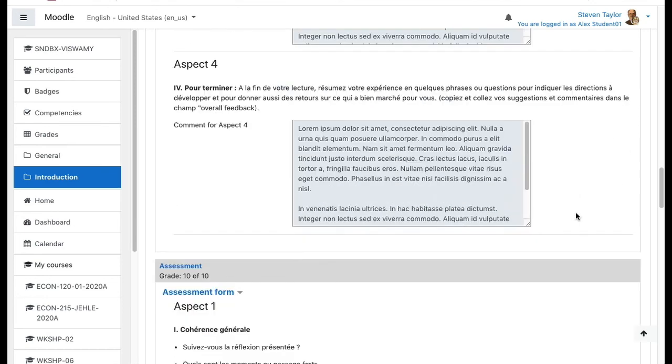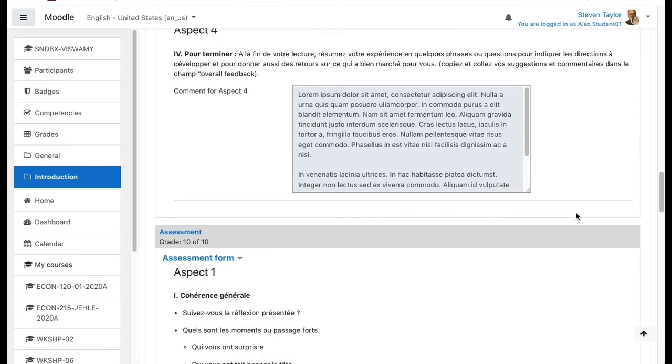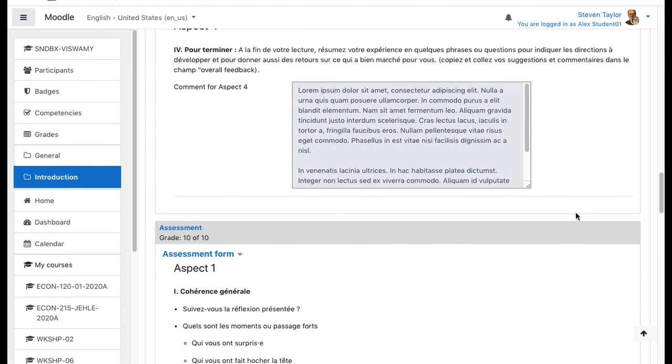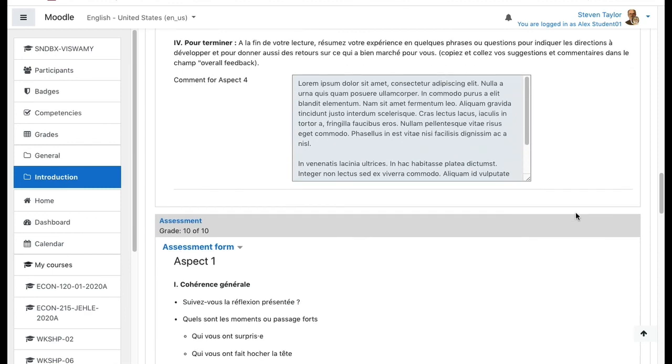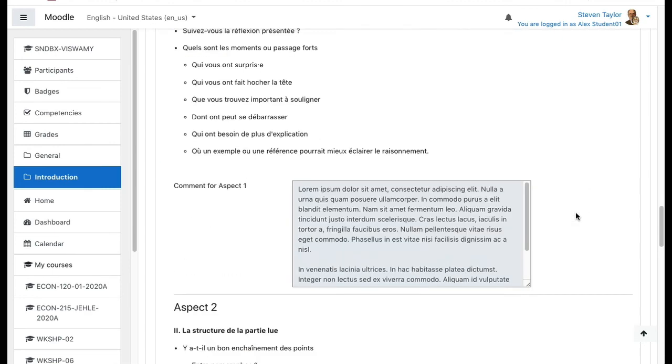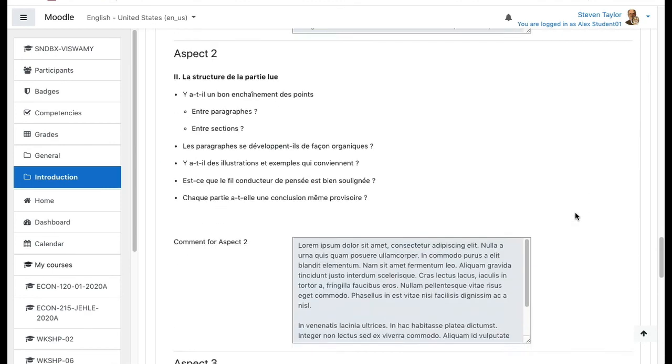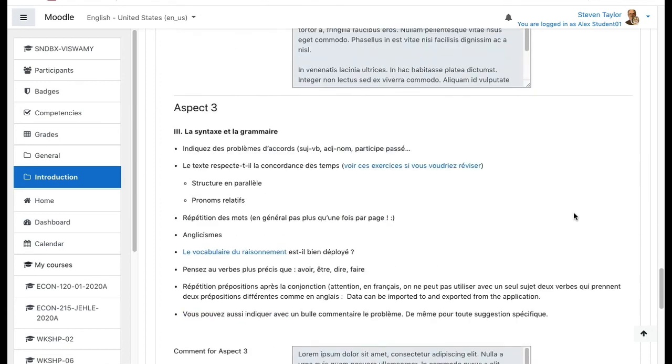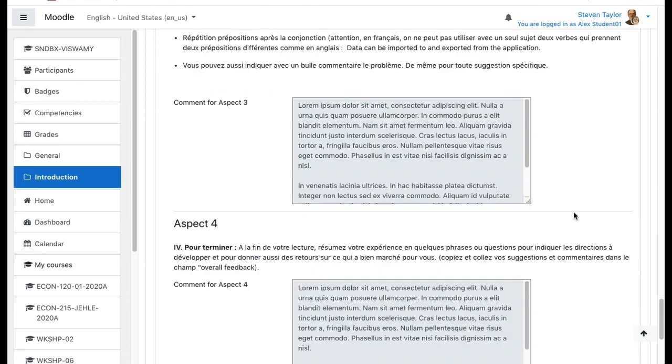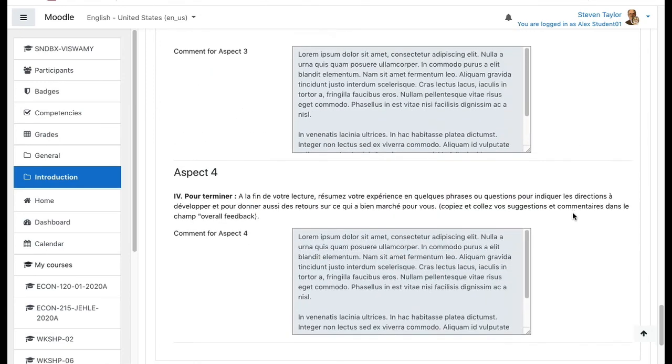And then we'll see the input from the second assessor, their aspect one, two, three, and four comments.